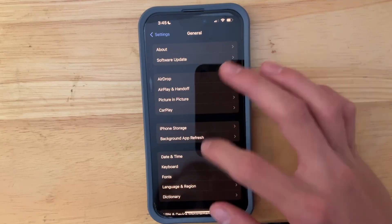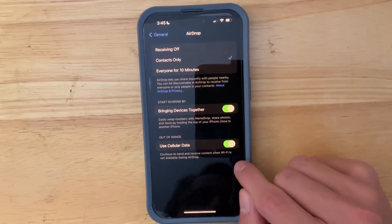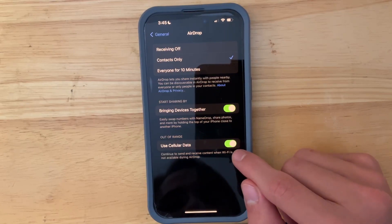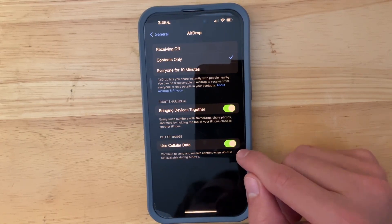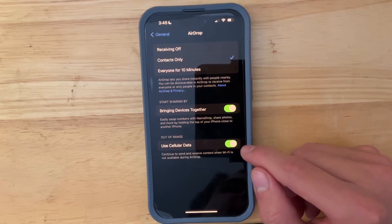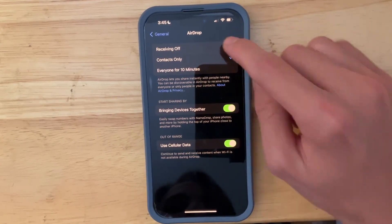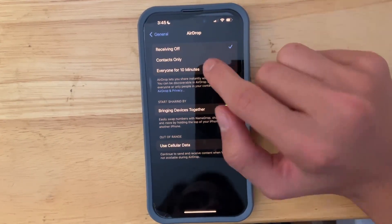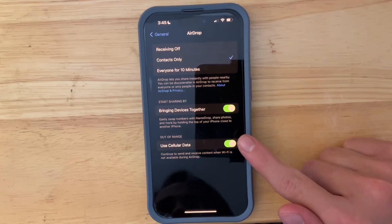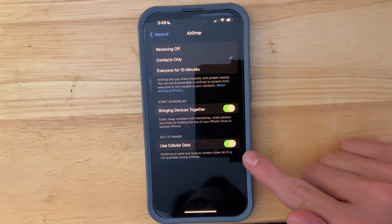If you go into General and then down into AirDrop, you'll be able to turn it off for cellular data, though you won't be able to turn it off for Wi-Fi. You can now AirDrop over both Wi-Fi and cellular data.